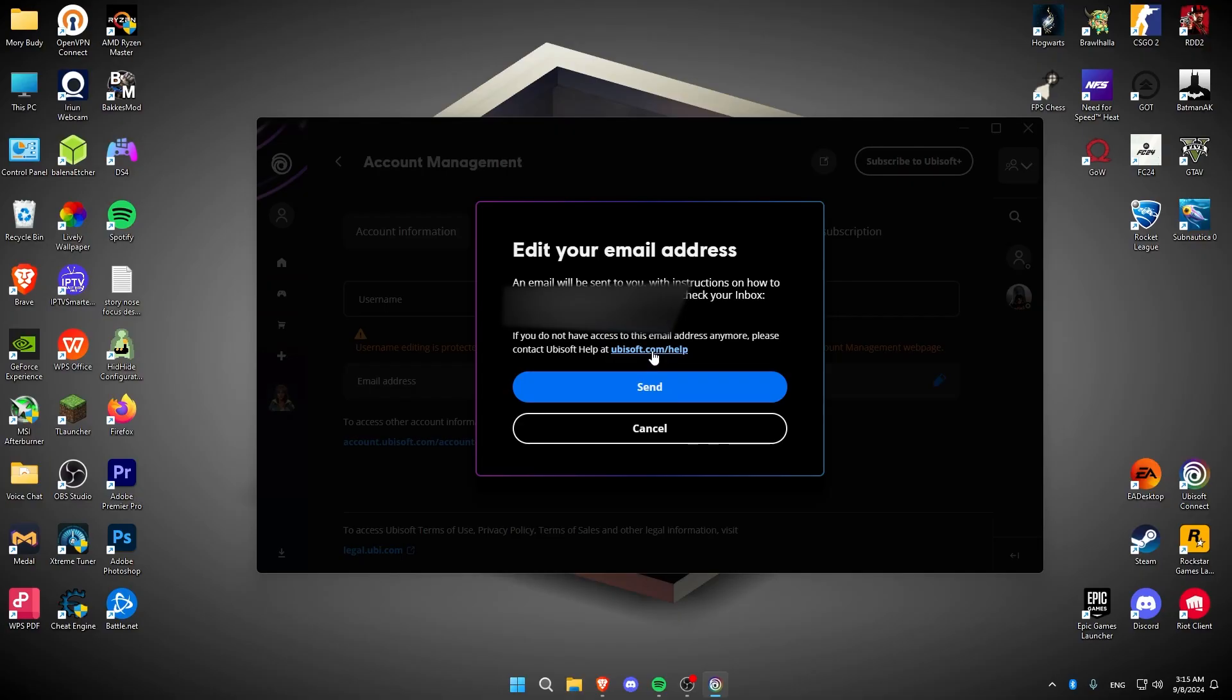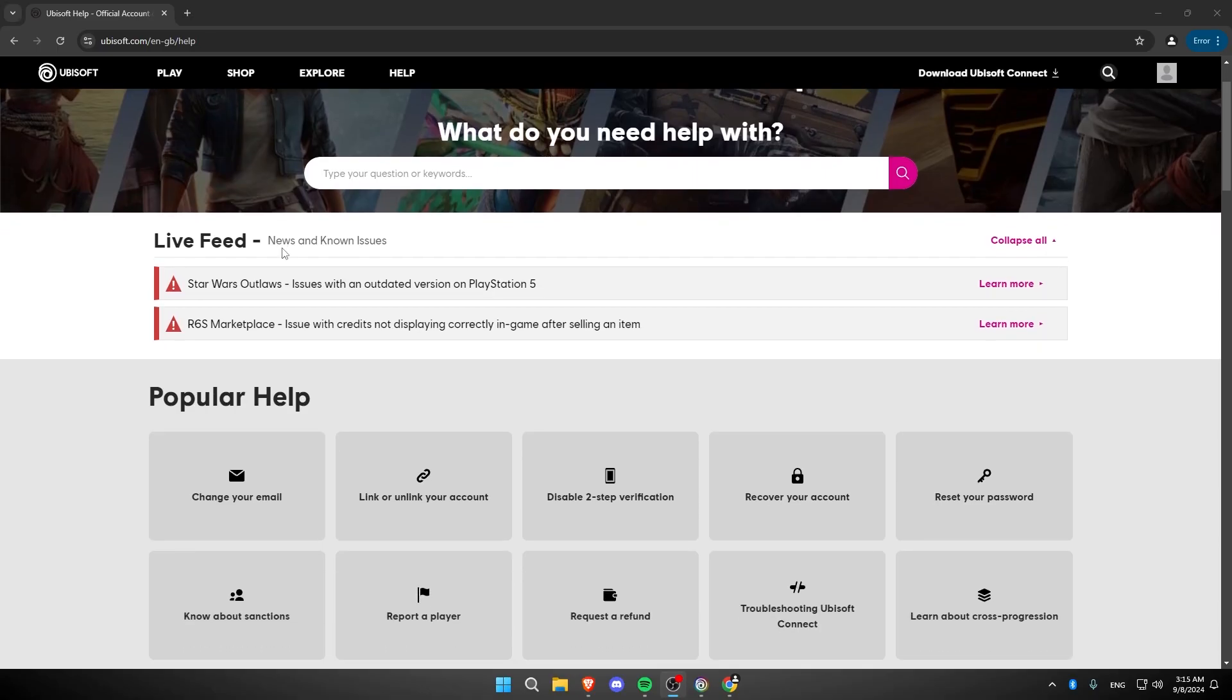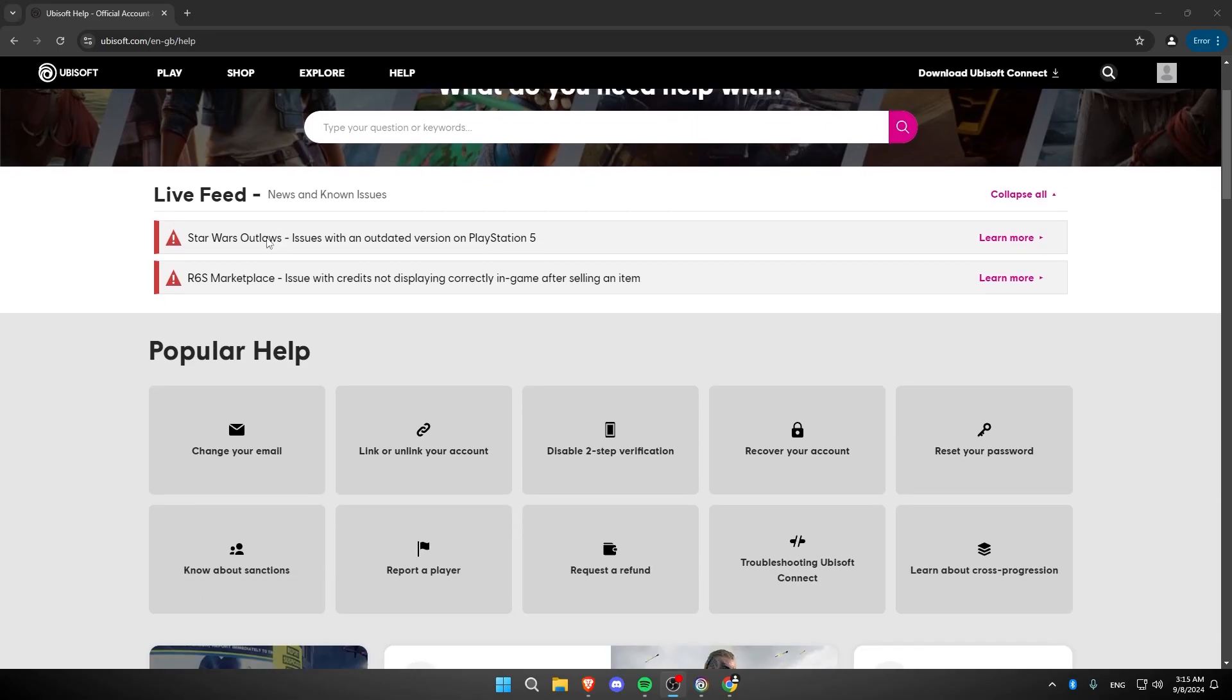Now, we're going to click on this link, which will open a window. What we're going to do is scroll down and click on Change Your Email.